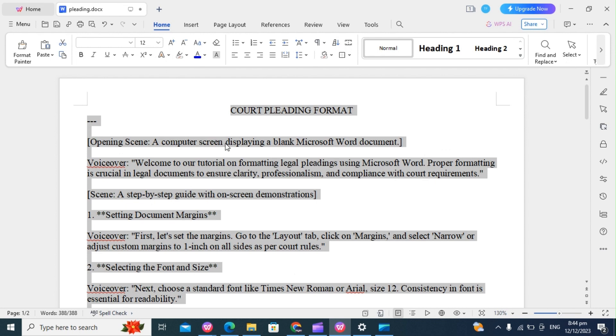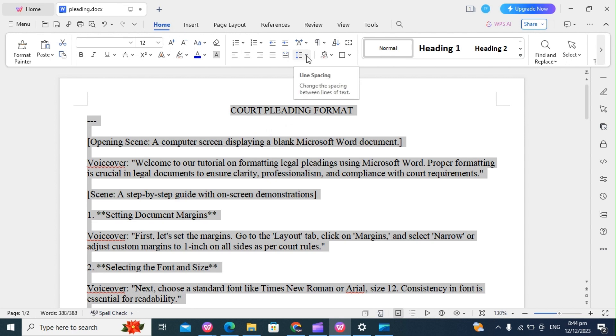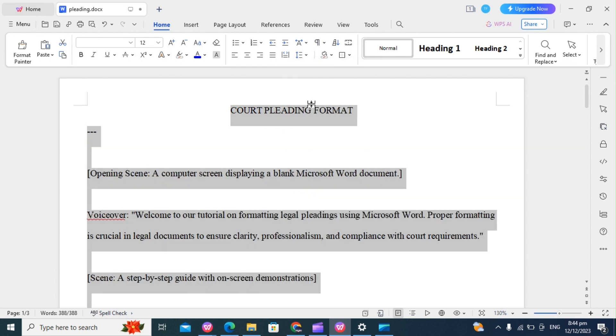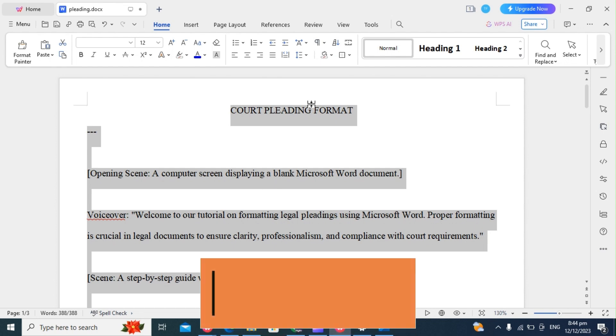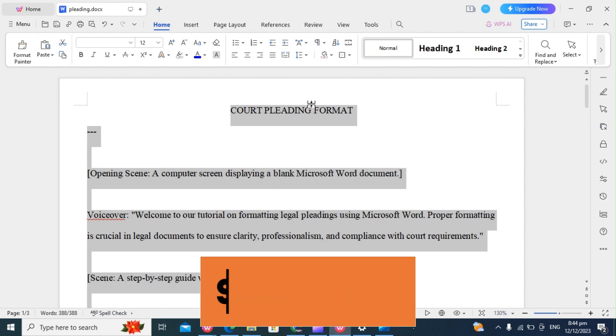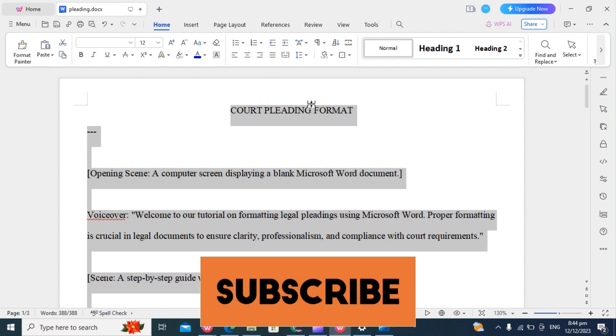The next thing we do is to format the line spacing. For legal documents, line spacing is very important, and we use double spacing. So on the Home tab, I'll come right here, click on it, and click on 2.0, which is double spacing. Double spacing facilitates reading and allows space for annotations.